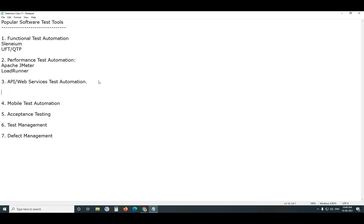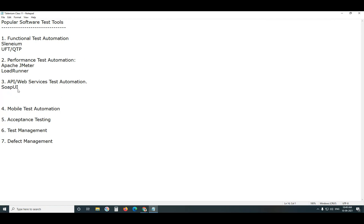API is superior. For API Testing, we have several tools. Popular Tools are Soap UI. Next, Postman.